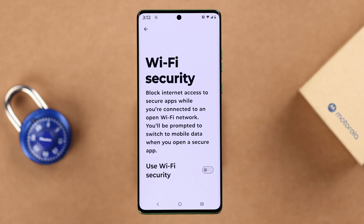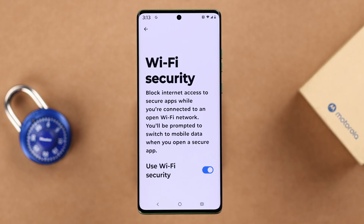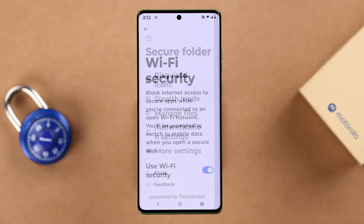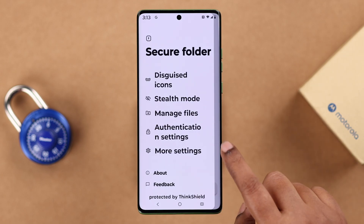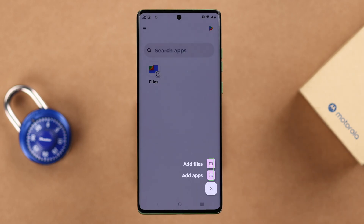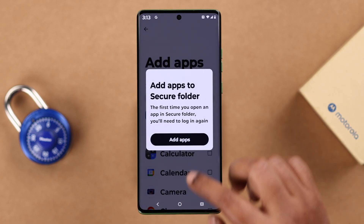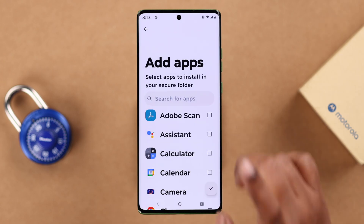If you enable Use Wi-Fi Security, it will block Wi-Fi and prompt you to use mobile data whenever you use an app added to your Secure Folder. Going back to the Secure Folder dashboard, tap the plus sign to add apps or files like photos and videos. We've already covered files, so now we'll add apps — press Add Apps.